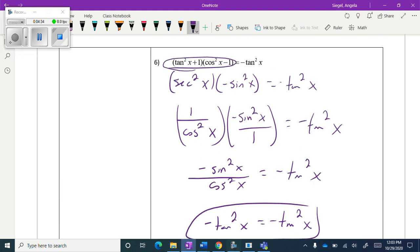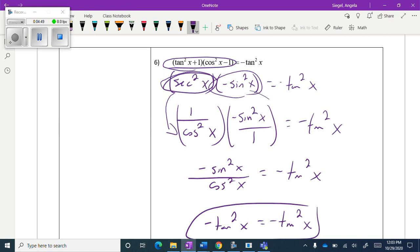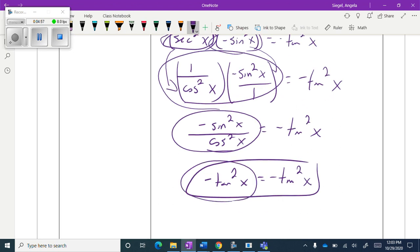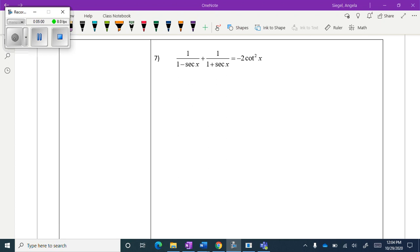These involve Pythagorean identities. Secant squared x times negative sine squared x — I simplified that in terms of sine and cosine. Then I multiplied those together, knowing that sine over cosine gives tangent. Go ahead and try this one.